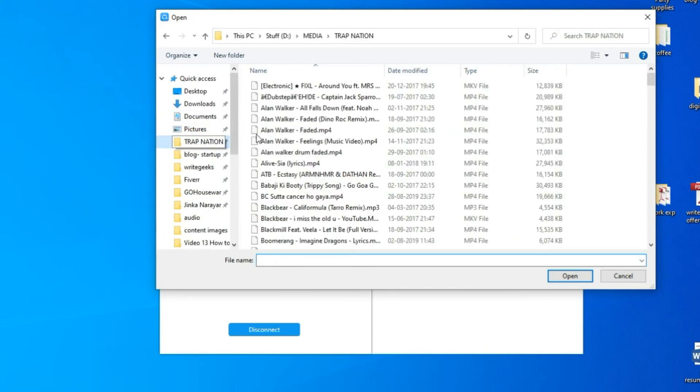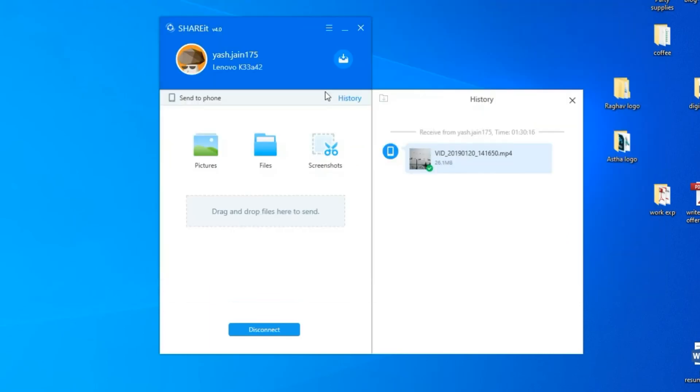As soon as you select a single file or multiple files, the SHAREit automatically initiates the transfer process. So just wait and relax.